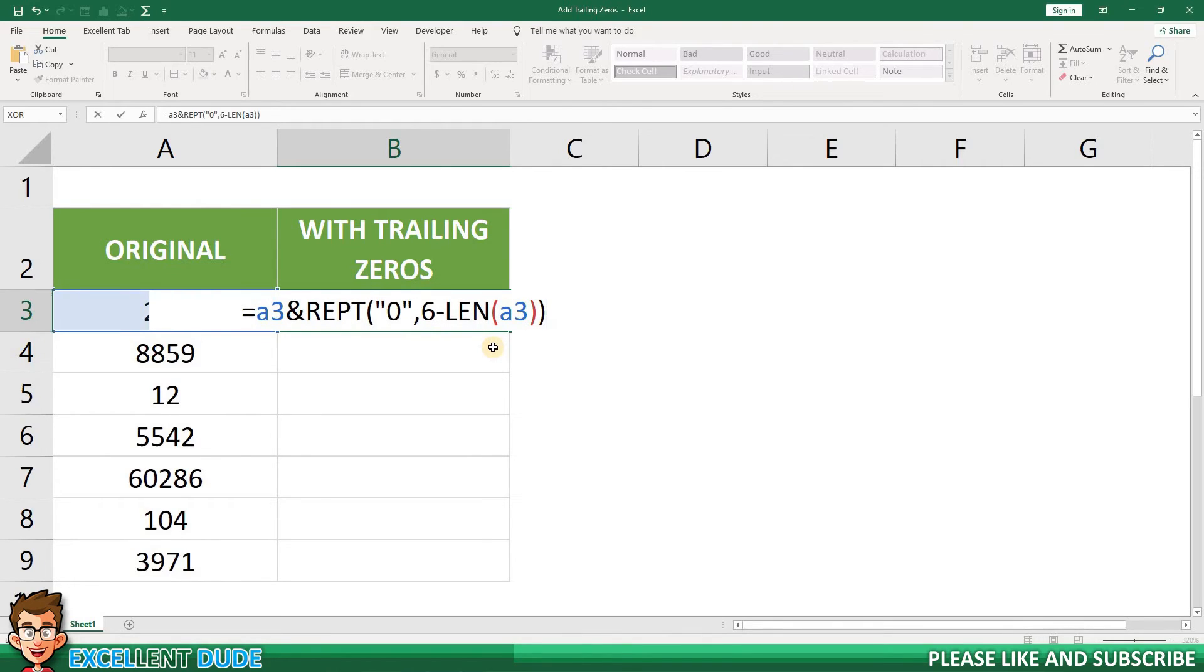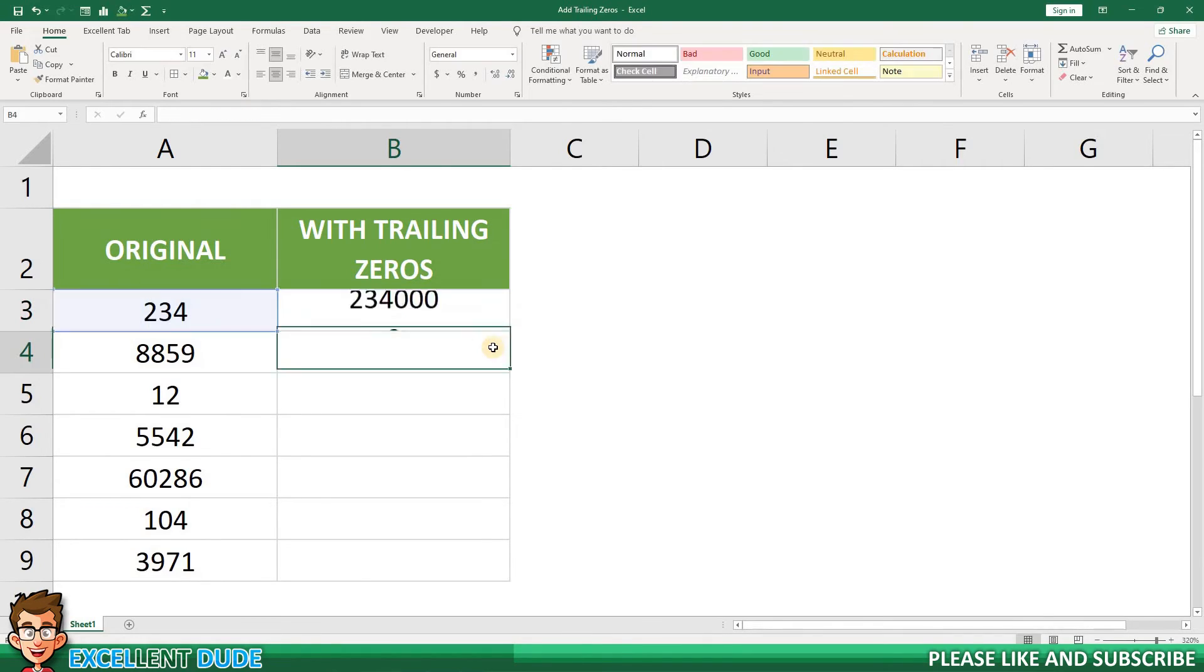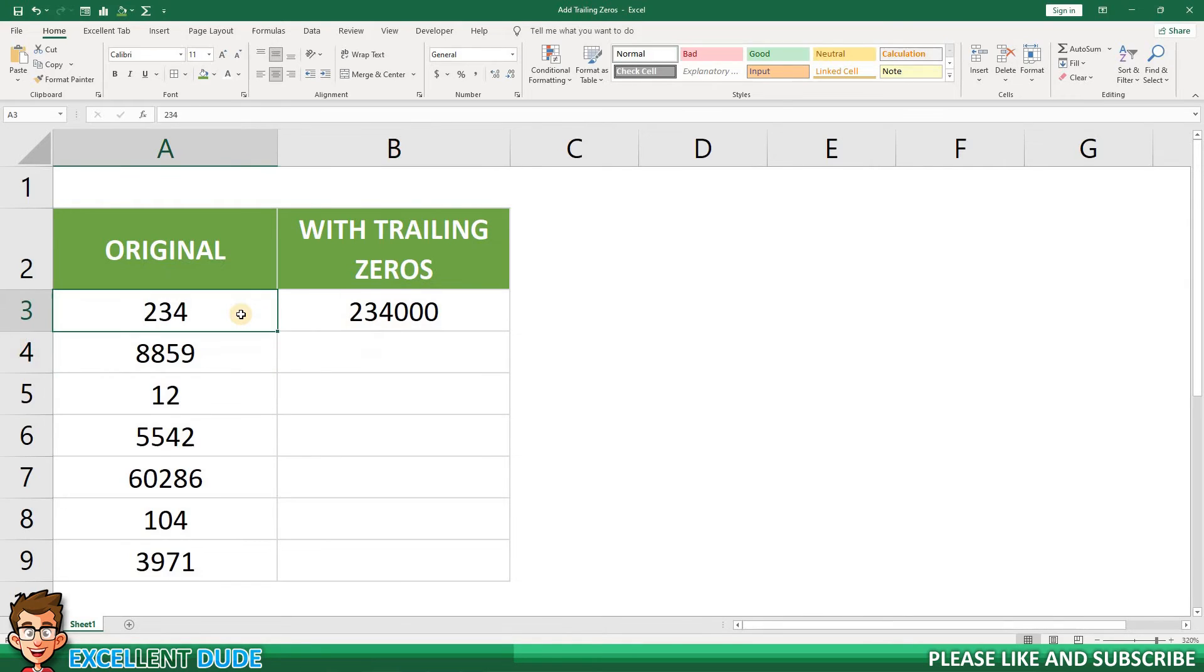And then I'll add two closing brackets to finish the formula. I'll click Enter, and I can see that my original value of 234 now has three trailing zeros.